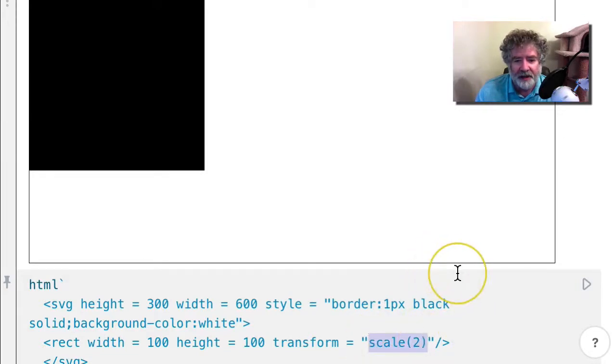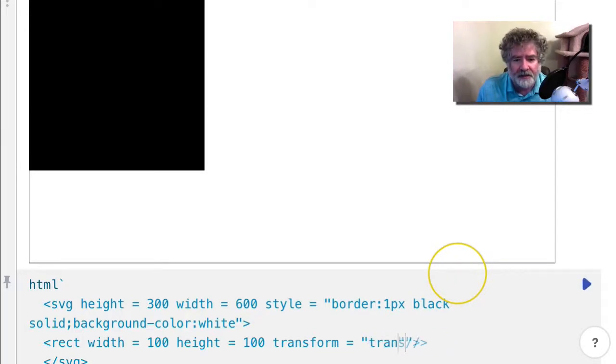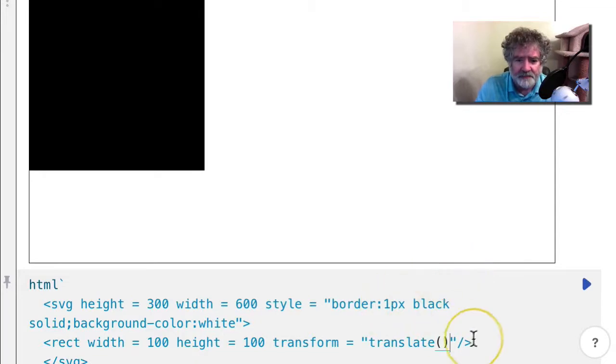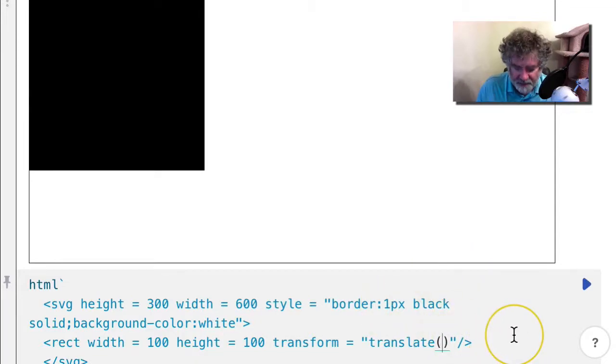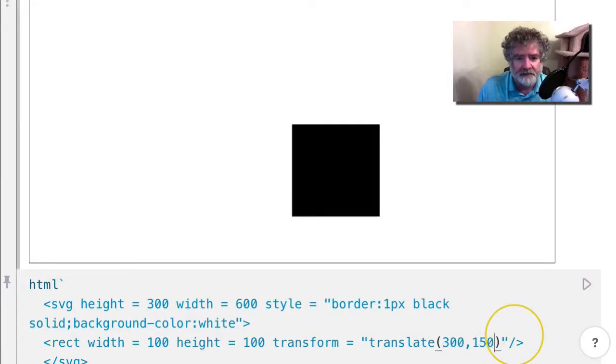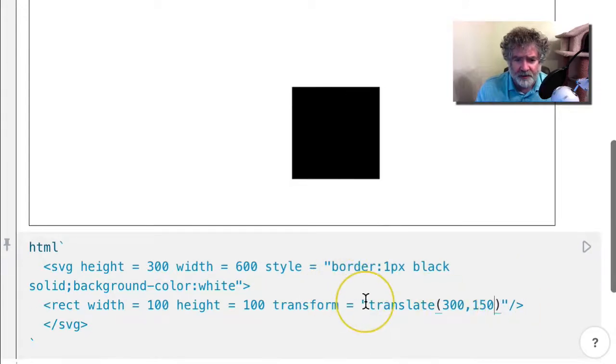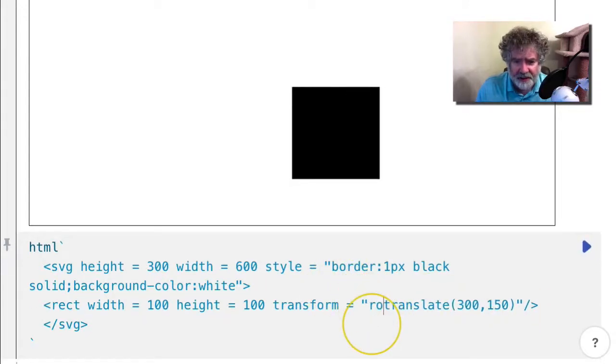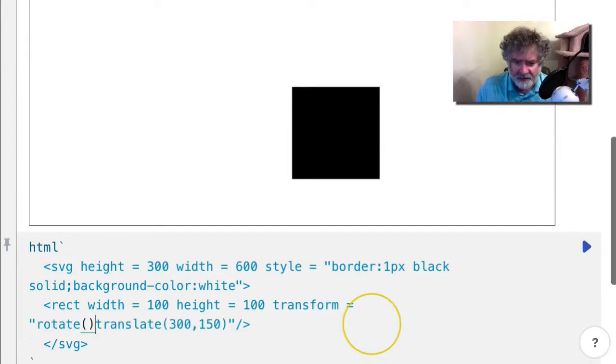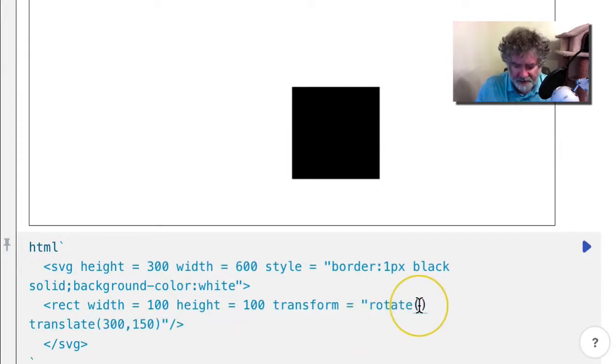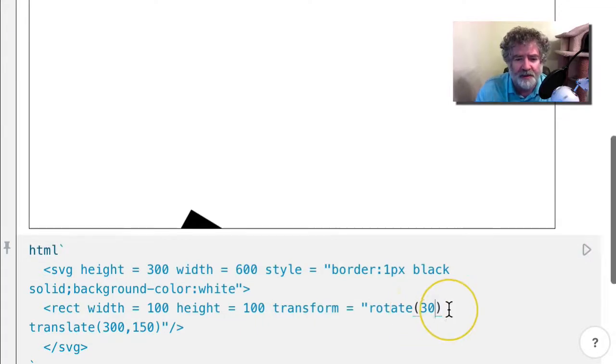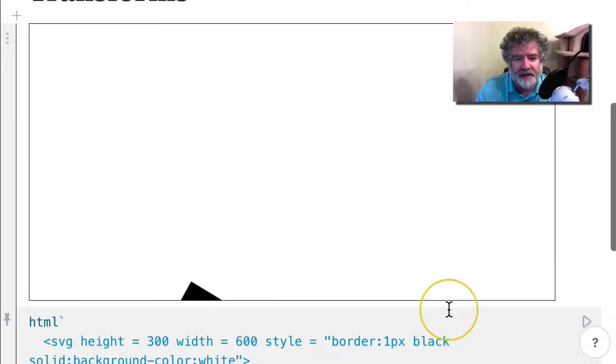Let me put a translate in here and go again to the middle. Suppose I now rotate that 30 degrees. We don't get what we expected.